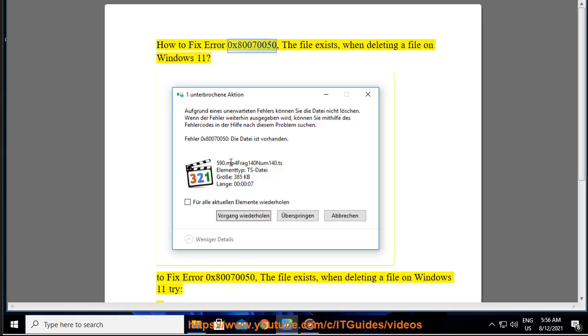How to fix error 0x80070050, the file exists, when deleting a file on Windows 11.